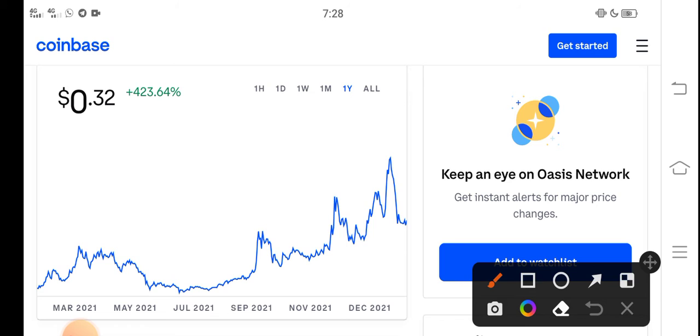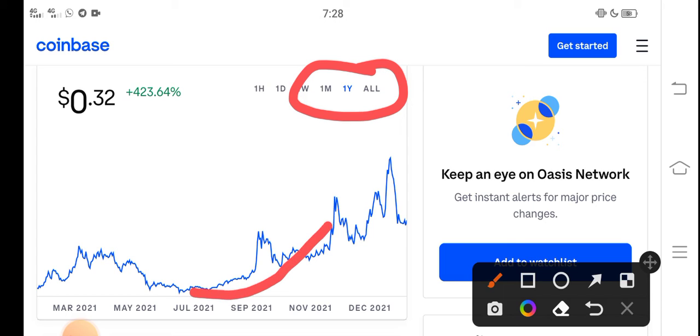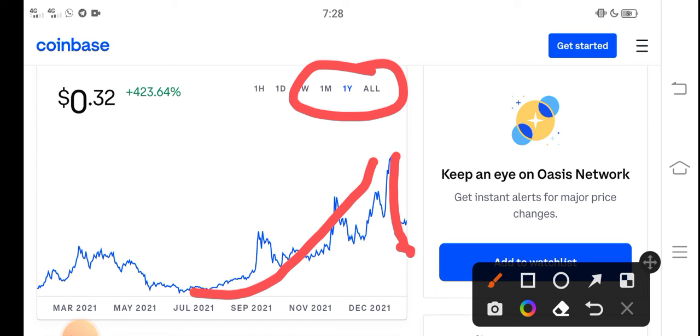You can see here guys, if we look at the price chart, this is the last one year price chart of Rose coin. You can see here from this point, they continuously gradually from July start moving upward, but unfortunately from December to January the price completely dropped down.